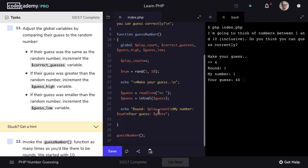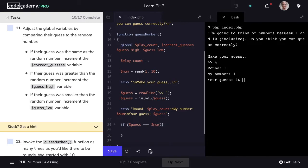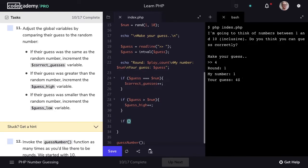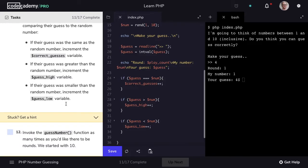One of the goals of the game is to let the player know how many times they guessed correctly and share if their tendency was to guess too high or too low. To accomplish that we'll use our global variables correctGuesses, guessHigh, and guessLow. First we check if the user's guess was equal to the random number generated — if true, correctGuesses is incremented by 1. Then if the player's guess was greater than the randomly generated number, guessHigh is incremented by 1. Finally if the user's guess was less than the randomly generated number, guessLow is incremented by 1.